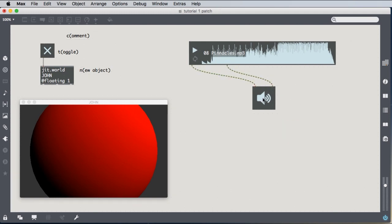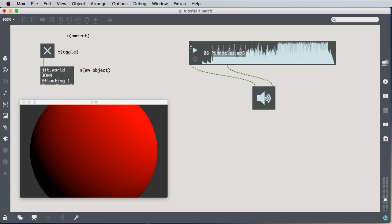And mine's already on. Yours will be off when you create it. So just like a toggle, you click it to turn it on and turn my volume down here and listen to our sound. Very nice.